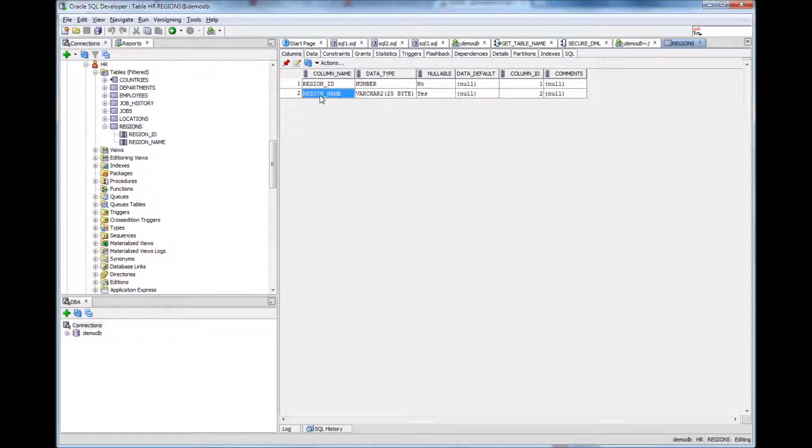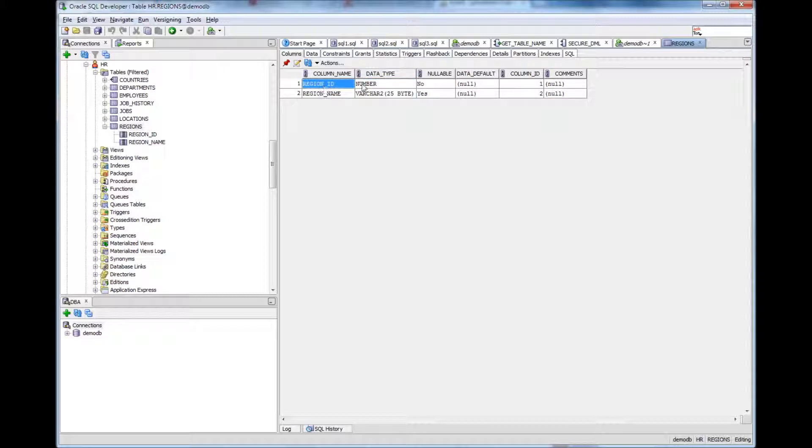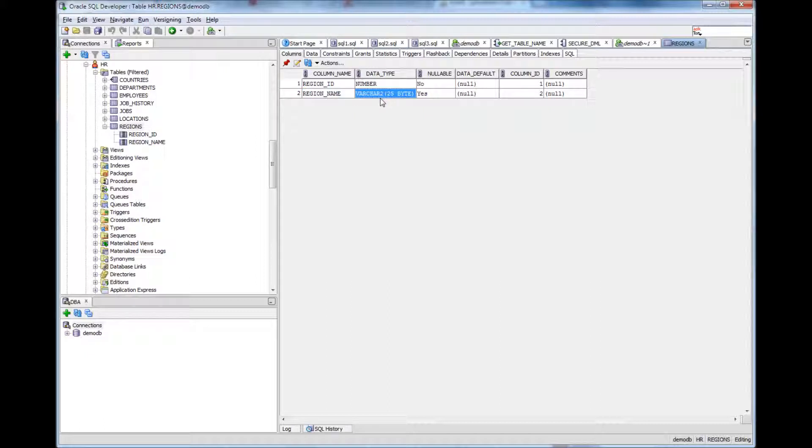we have columns and then we have declared the type of the column. For example, this region ID is number. This region name is varchar and can go up to 25 bytes.